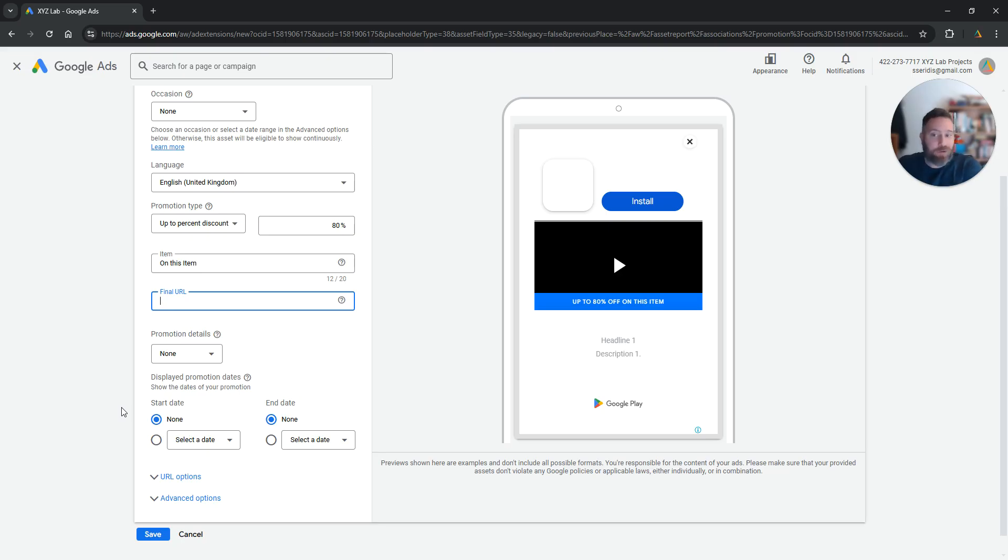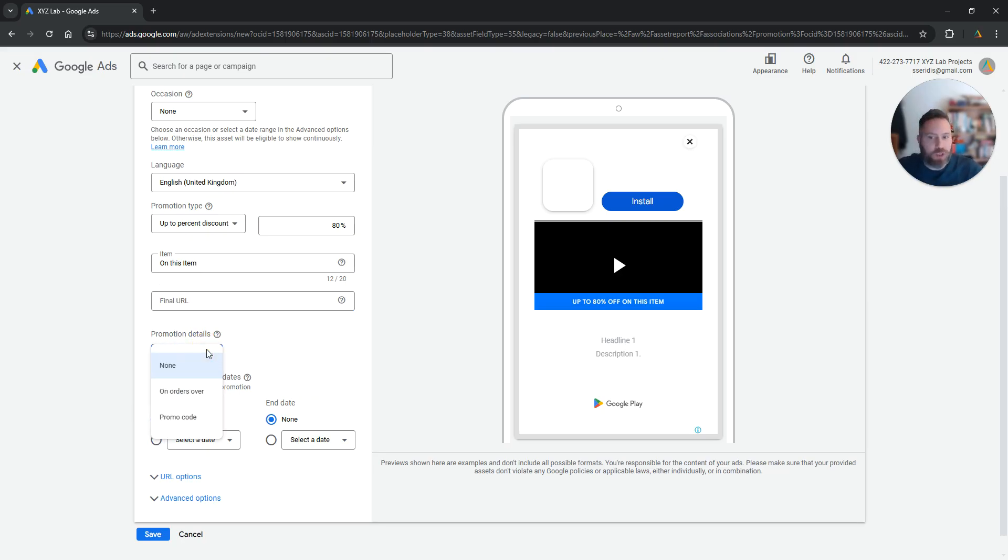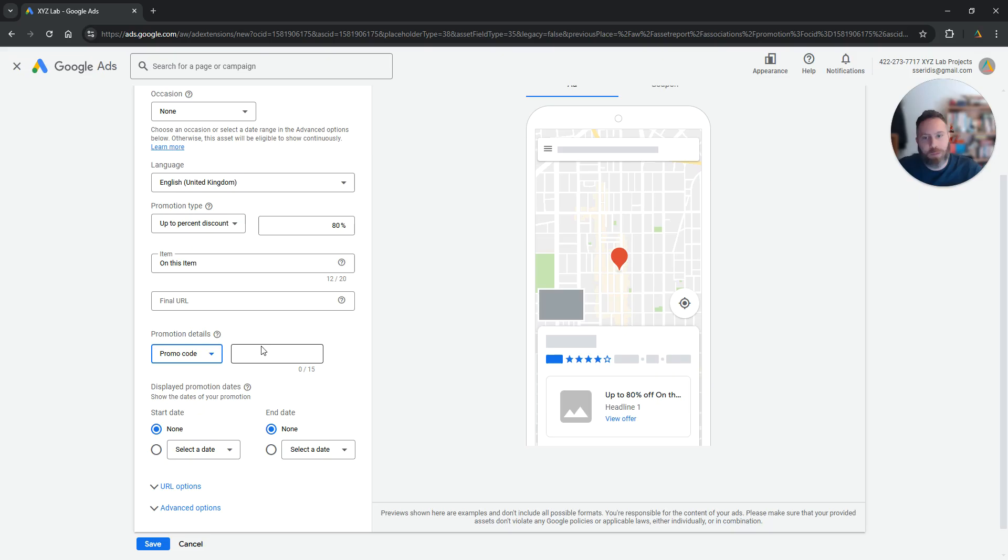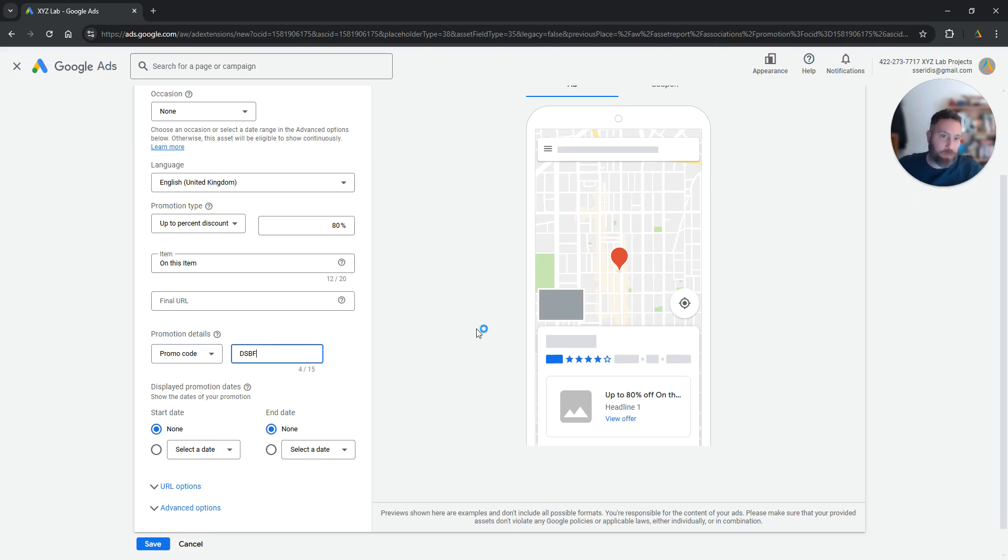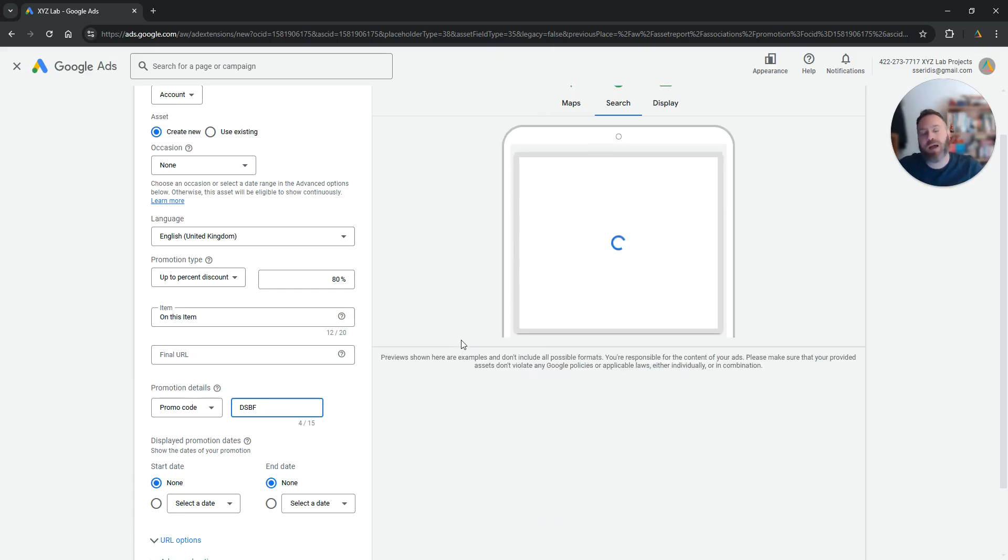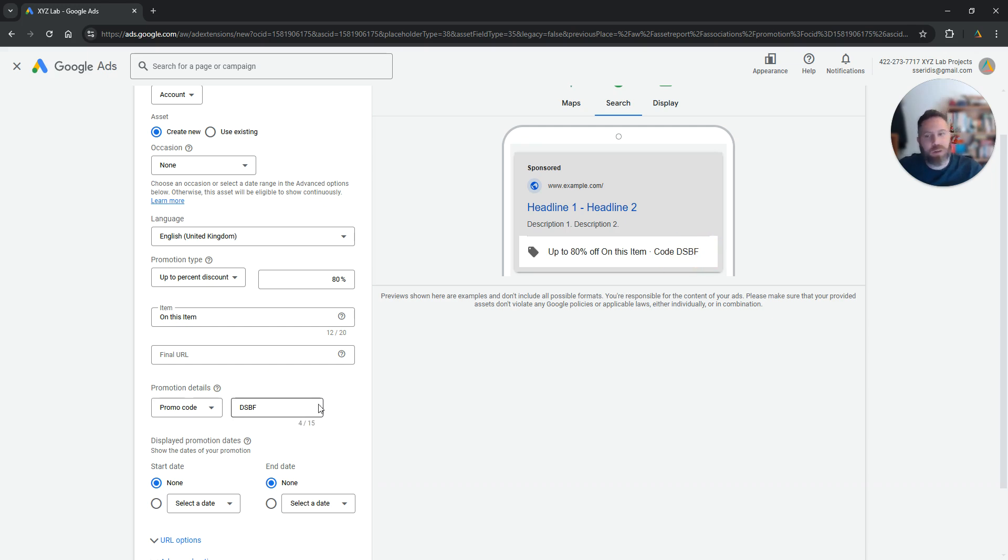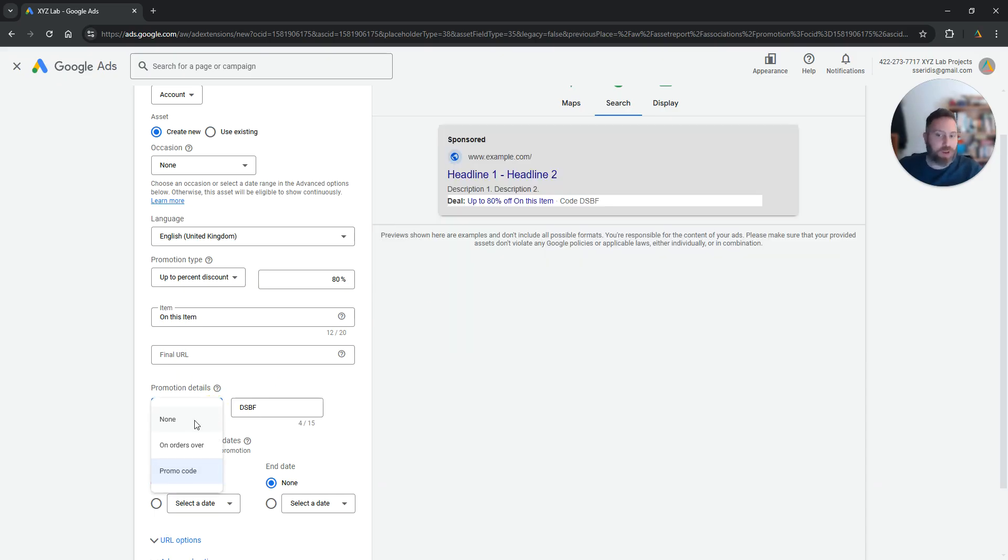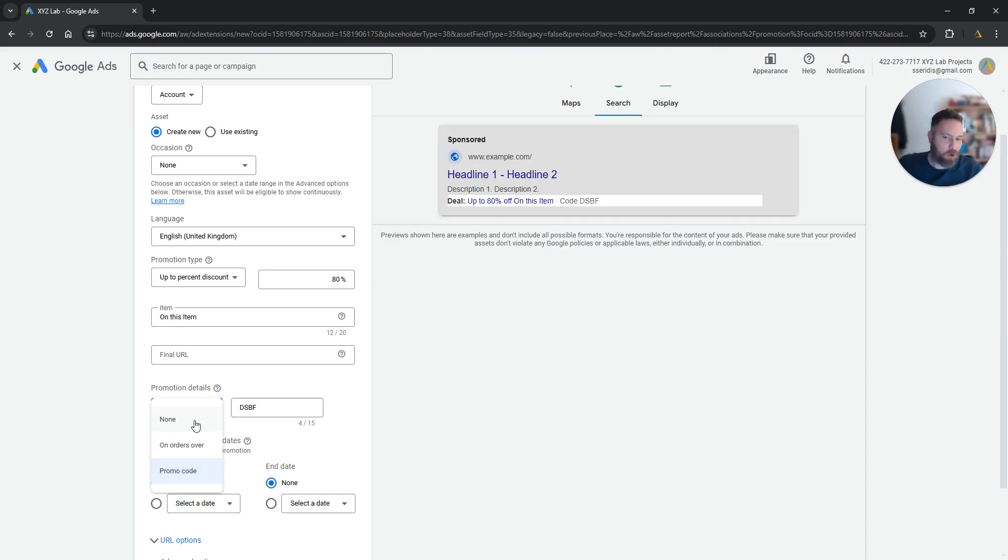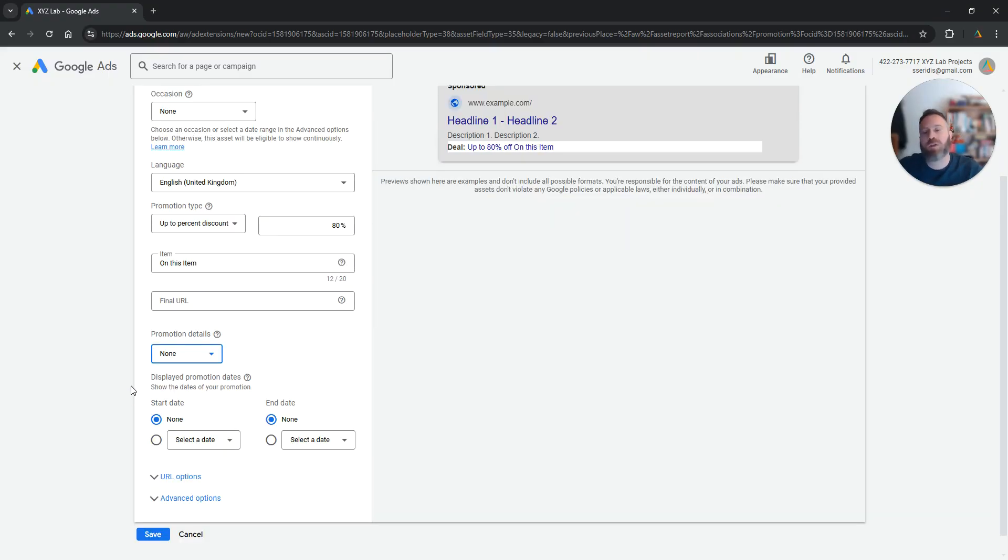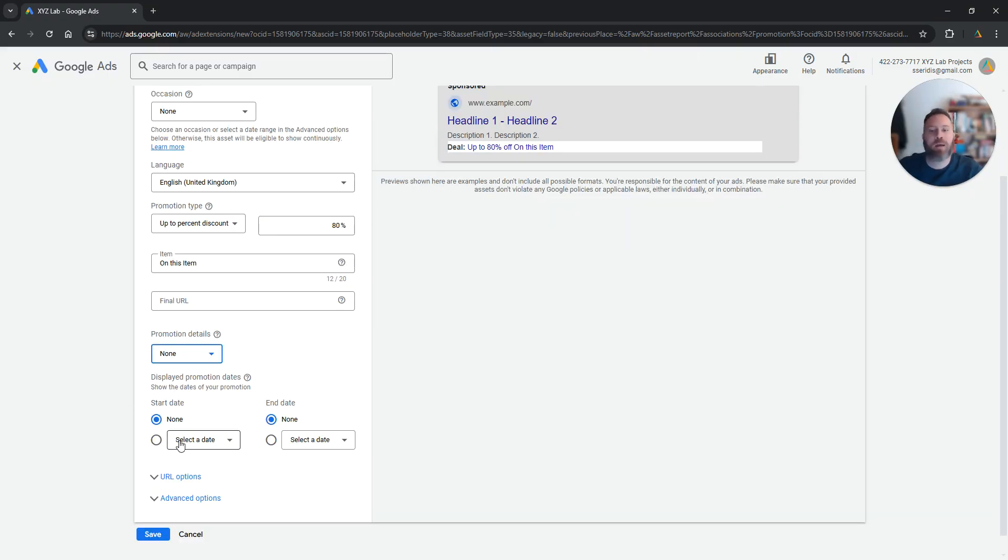Now there are some advanced settings that can be very useful here. So first of all, promotion details. Is there a promo code? If there is a promo code then you can select promo code and you can type the promo code here. This means that when people type something and your ad comes up under any of the Google placements, they are going to see the code, the promo code that they are able to use when they come to your website. If there is a promo code you can communicate it, if not you select none.